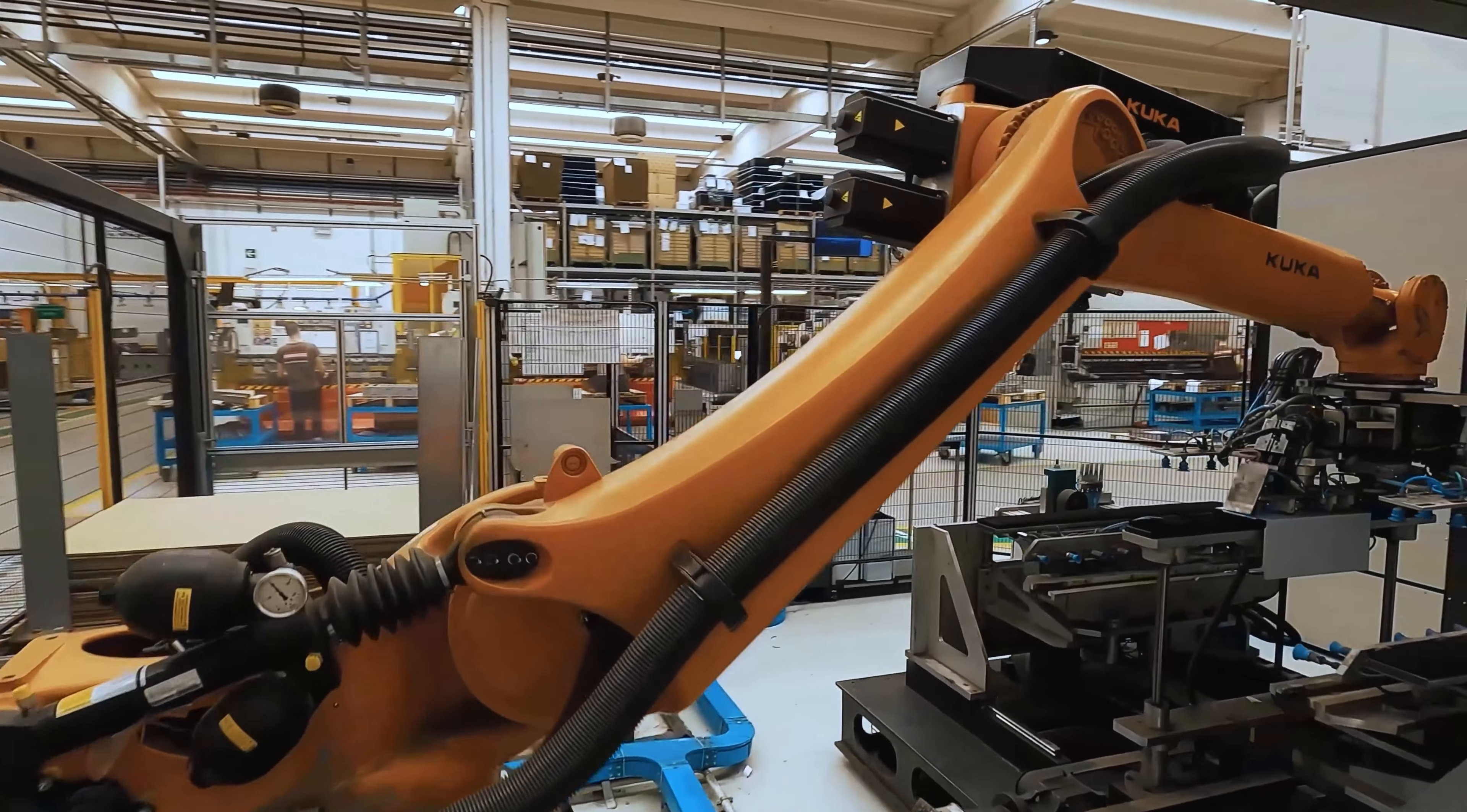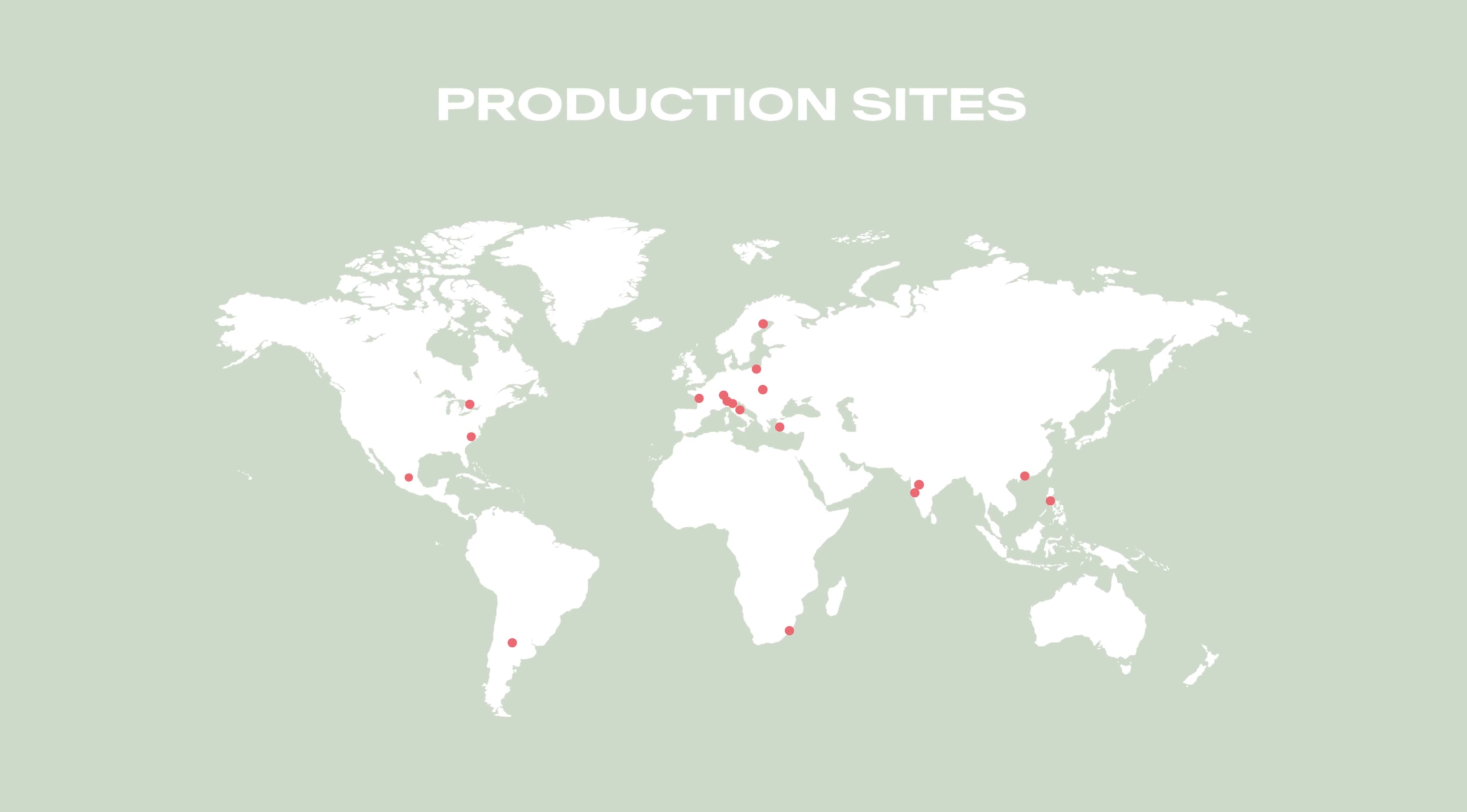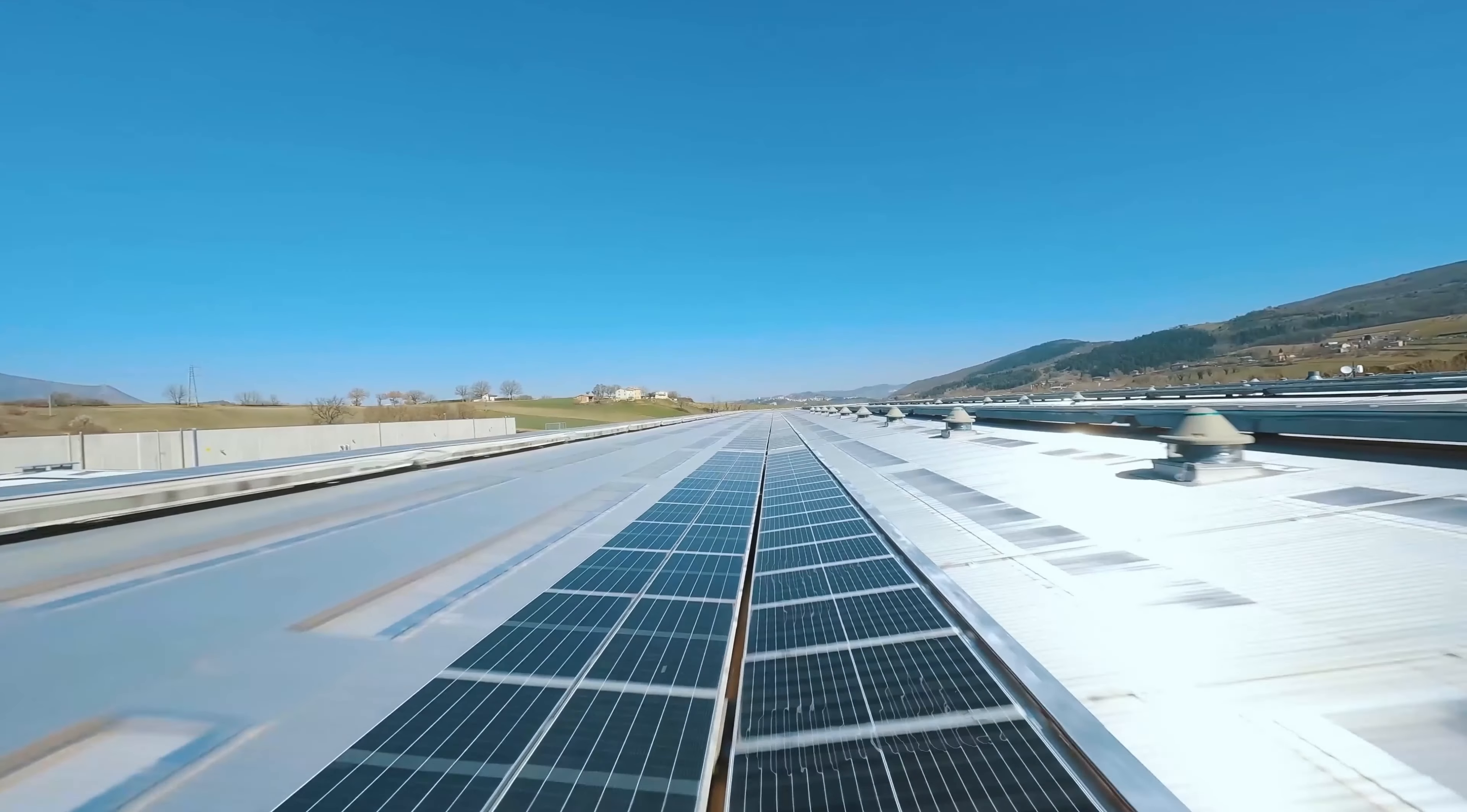Production. We continuously improve the energy efficiency of our production sites worldwide, switch to renewable energy sources, and increasingly generate our own renewable energy.